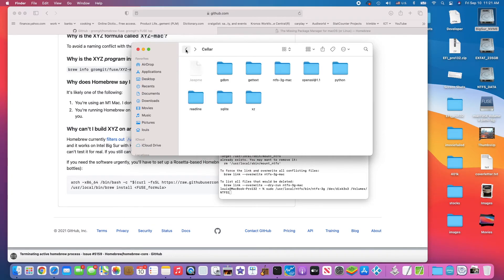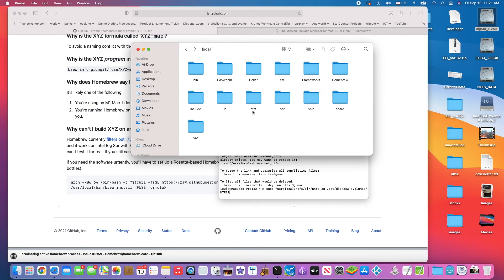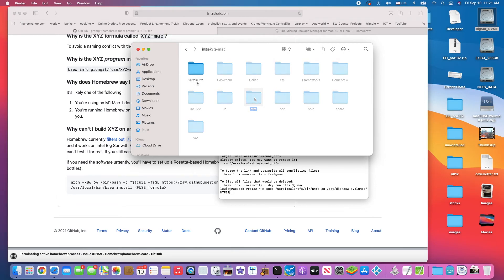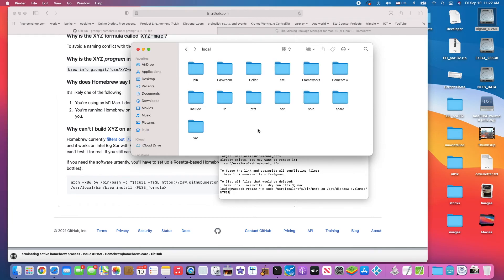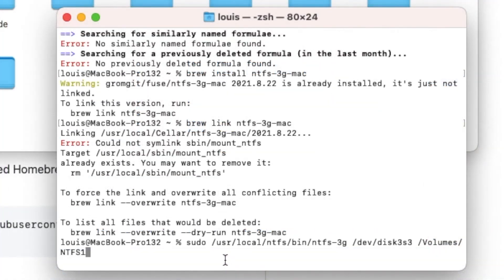And then I go to local, I copy it to here, and I rename it to ntfs. Actually this one is the same, 2021.8.22. I take this one out and then I place it in here and I rename it to ntfs. So now I just do user/local/ntfs/bin/ntfs-3g and it will work.